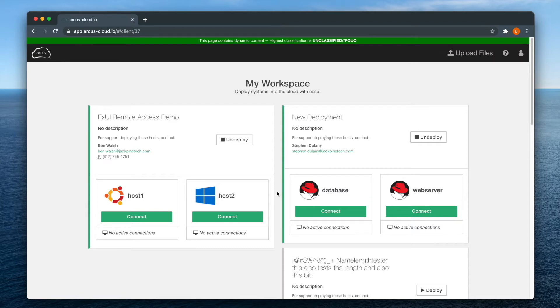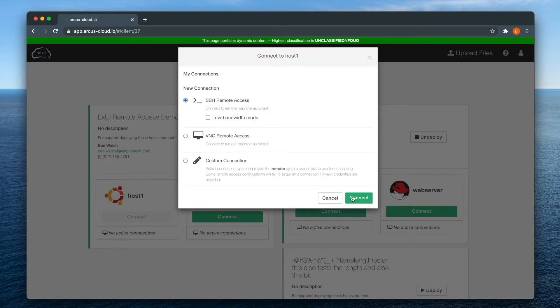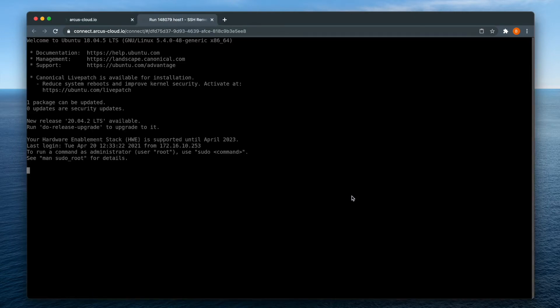To do so, find an active deployment run with a Linux host, click the connect button, and choose the type of connection. Connecting via SSH will take you directly to the command line, as you see here.